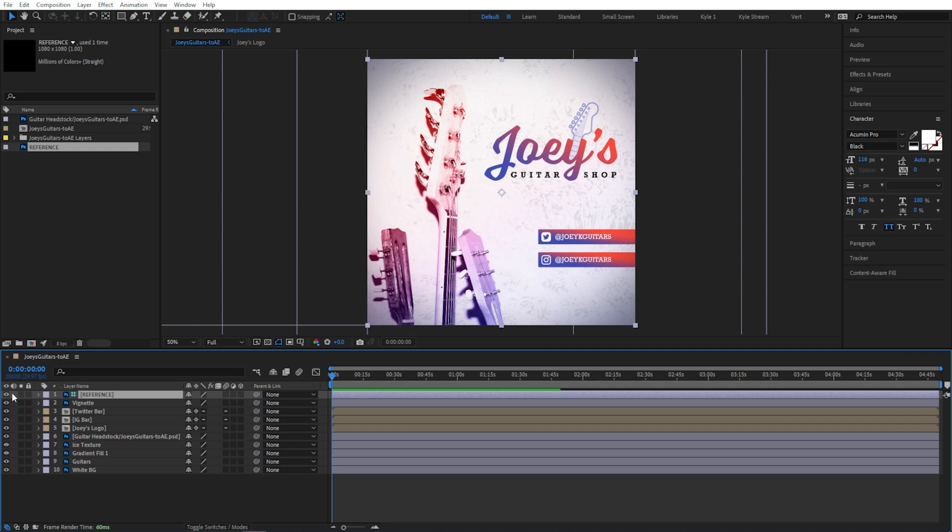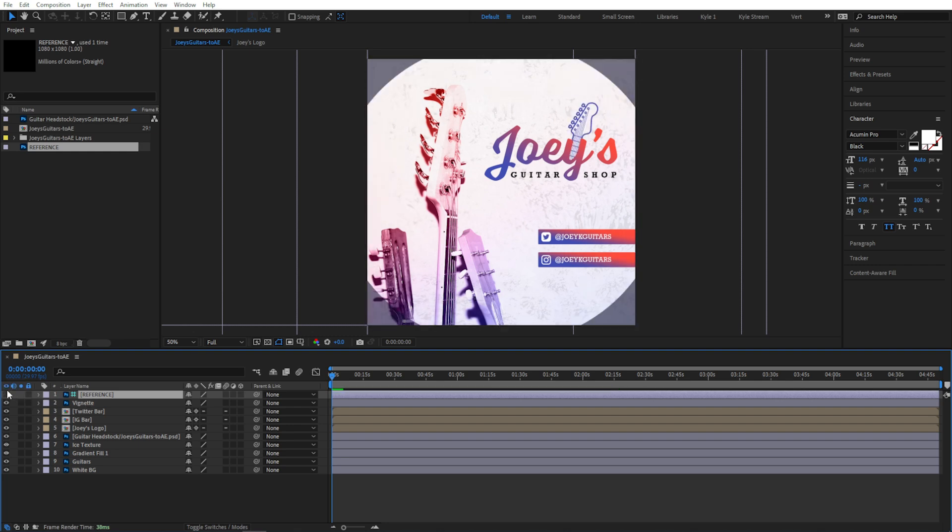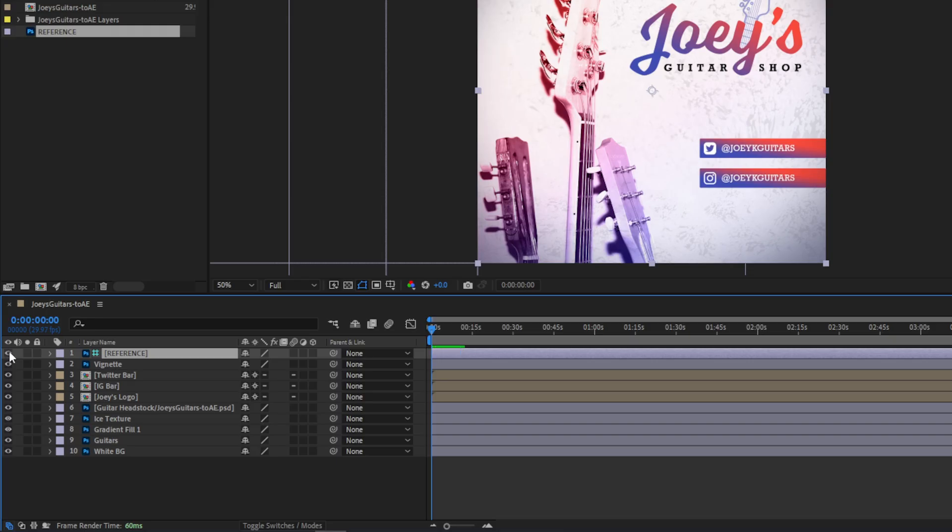and this means that even if you leave this turned on, After Effects won't render this when you export your animation. So toggling this on and off as a visual reference is helpful, but I can take this even further. I'll make sure my Modes column is visible. If you see Switches instead, you can click down here or hit the F4 key to toggle between these.